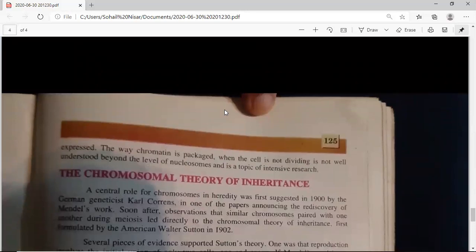The way chromatin is packaged when the cell is not dividing is not well understood. Research has been done on why heterochromatin remains condensed at all times and is not expressed. To summarize: heterochromatin remains always condensed — both during cell division and at other times — while euchromatin is condensed only at the time of cell division and not during interphase; the rest of the time it is loose and its genes are expressed.